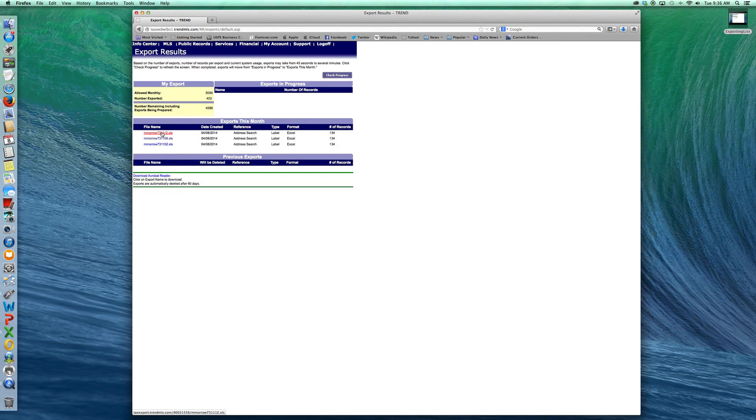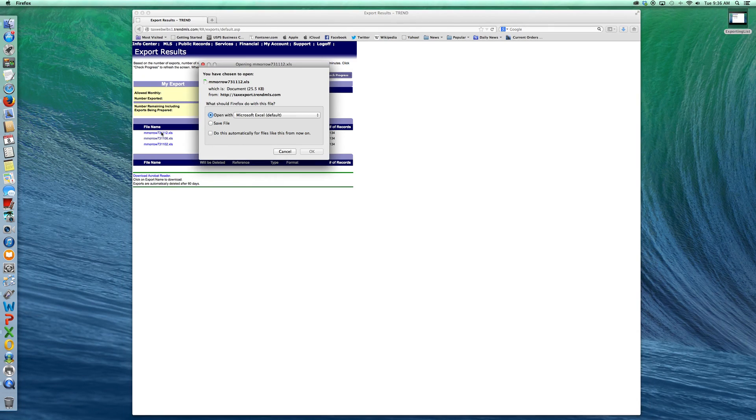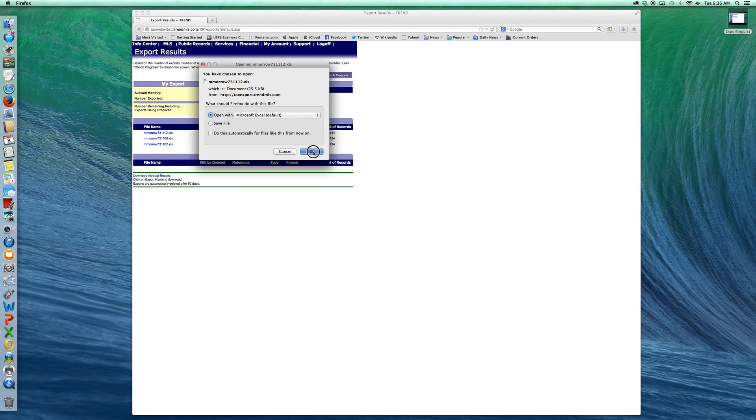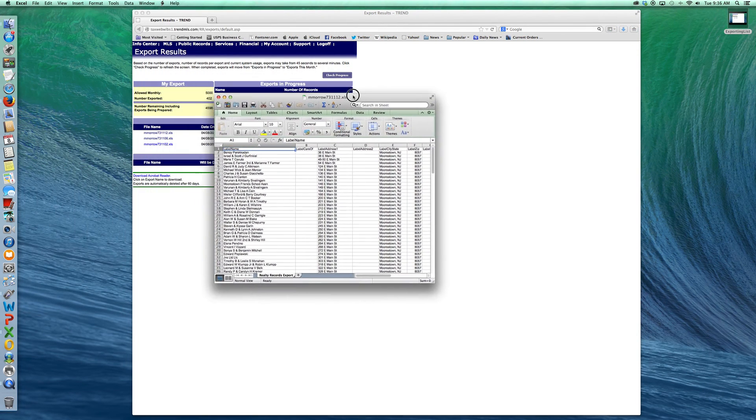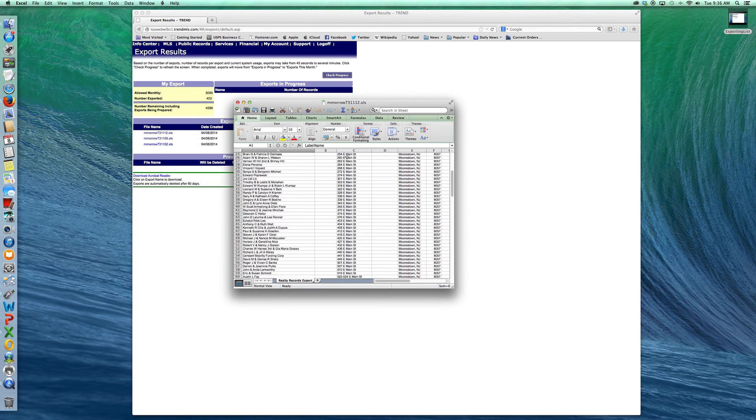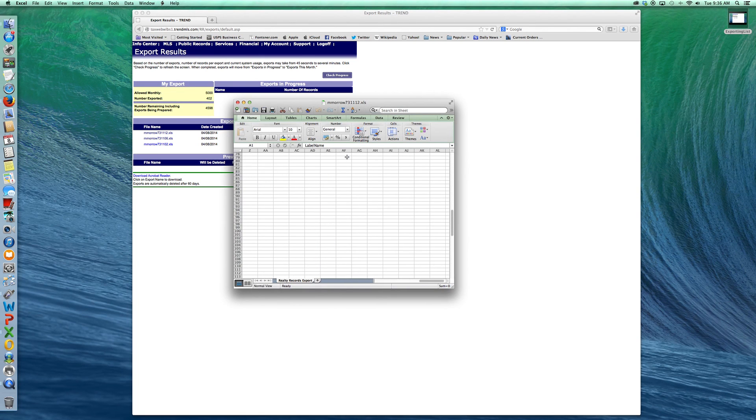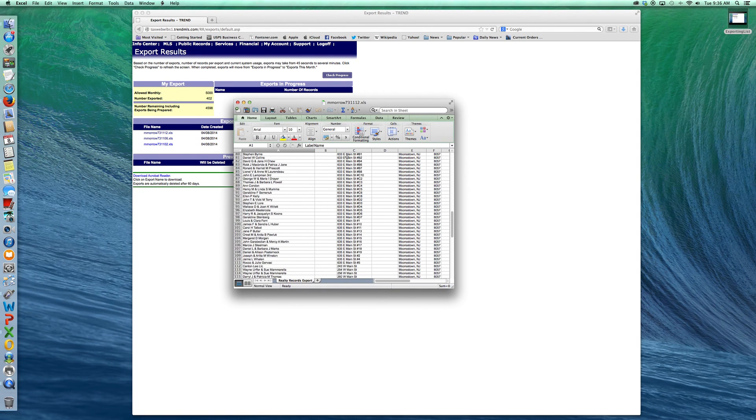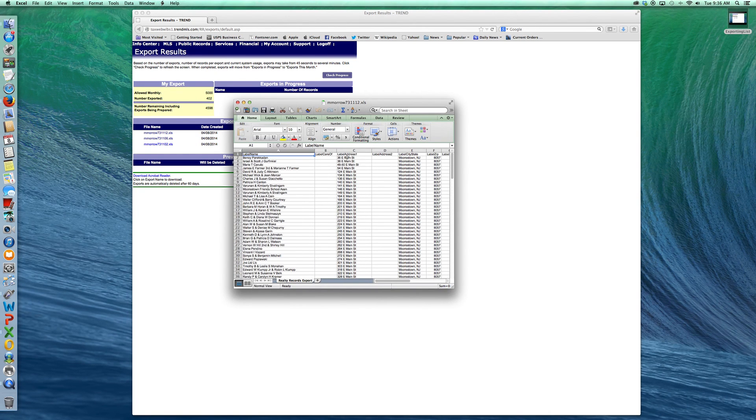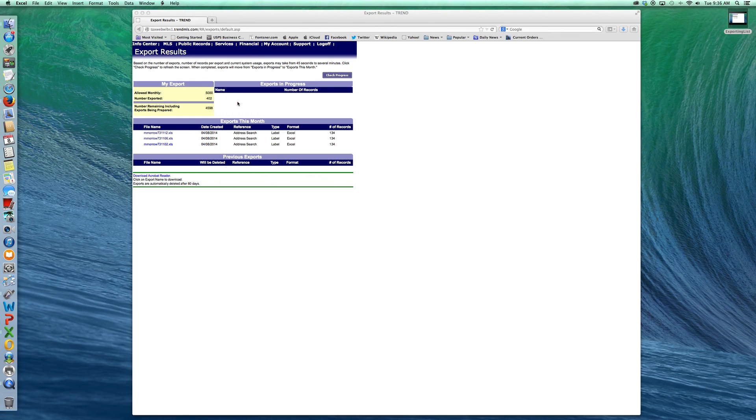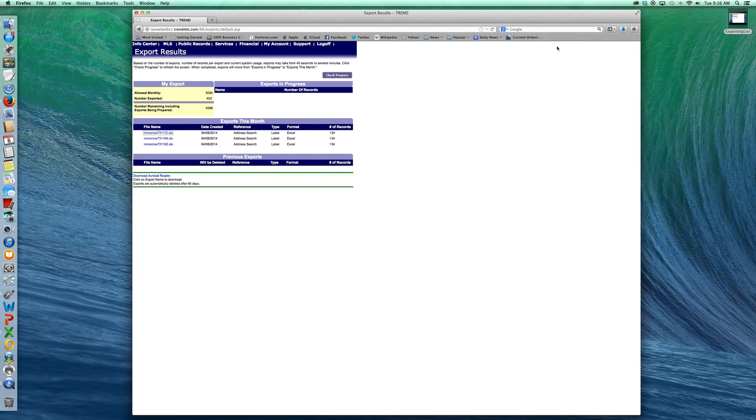As you click on it, it will open up with Excel and I'm on a Mac and you'll see there's all your addresses ready to go. So I hope this helped you out and good luck with your mailing.